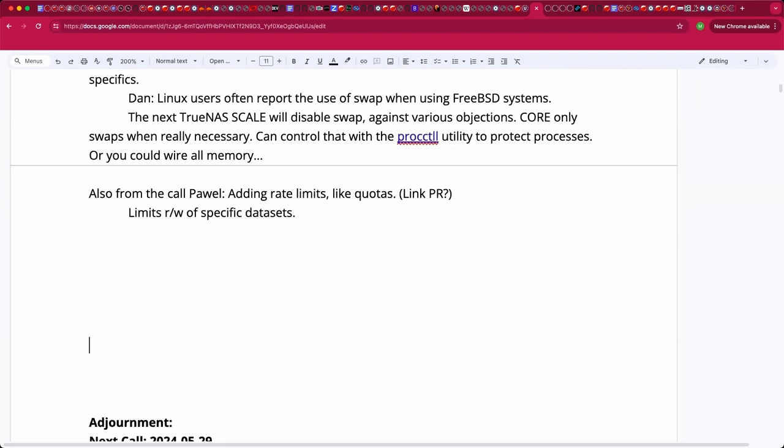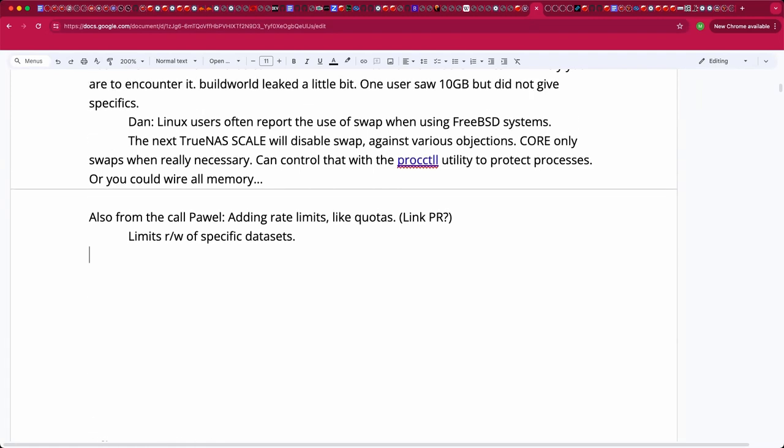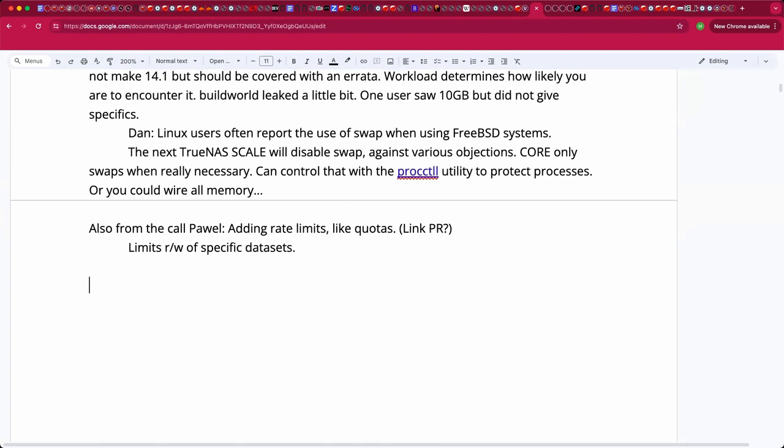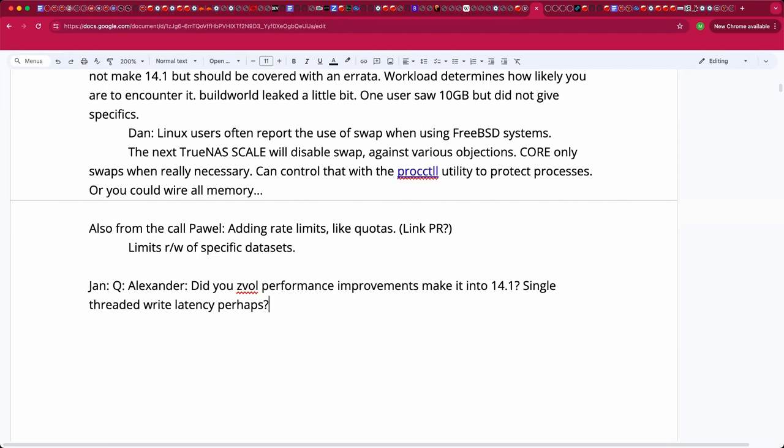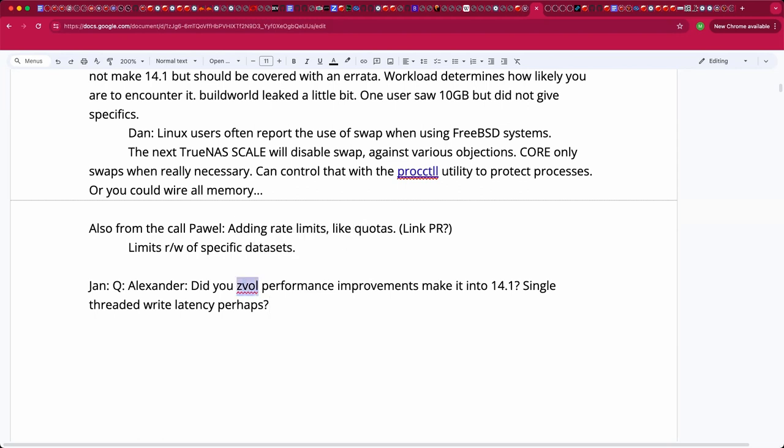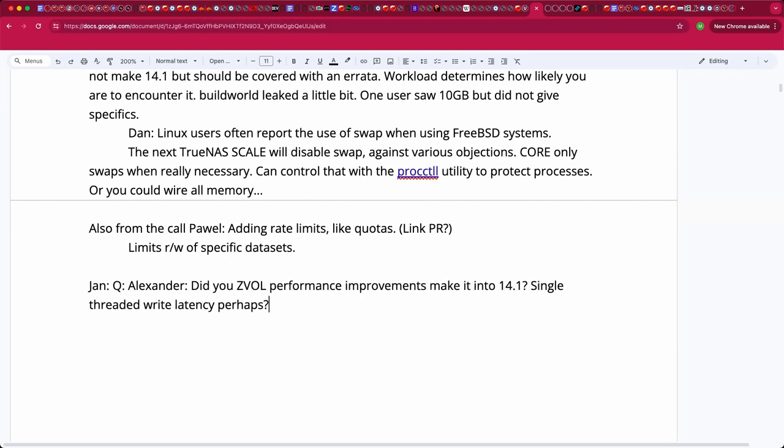Go ahead, Jan. Alexander, did your ZVOL performance improvements make it into FreeBSD 14.1, which includes OpenZFS 2.2.4? Yeah, I'm just trying to recall which ZVOL improvements do you mean? Something about single-threaded write latency, if I remember correctly, which is what I would care about. Single-threaded write latency. There was a lot of ZIL improvements for some time ago, and those are all merged. ZVOL. Nice.